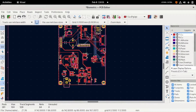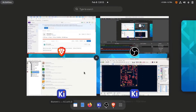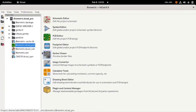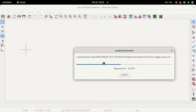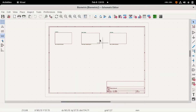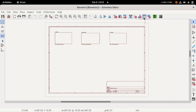Once the Gerber and position files are created, our final requirement will be the Bill of Materials file, or BOM file. For that, go to the schematic of your project and click on the table.